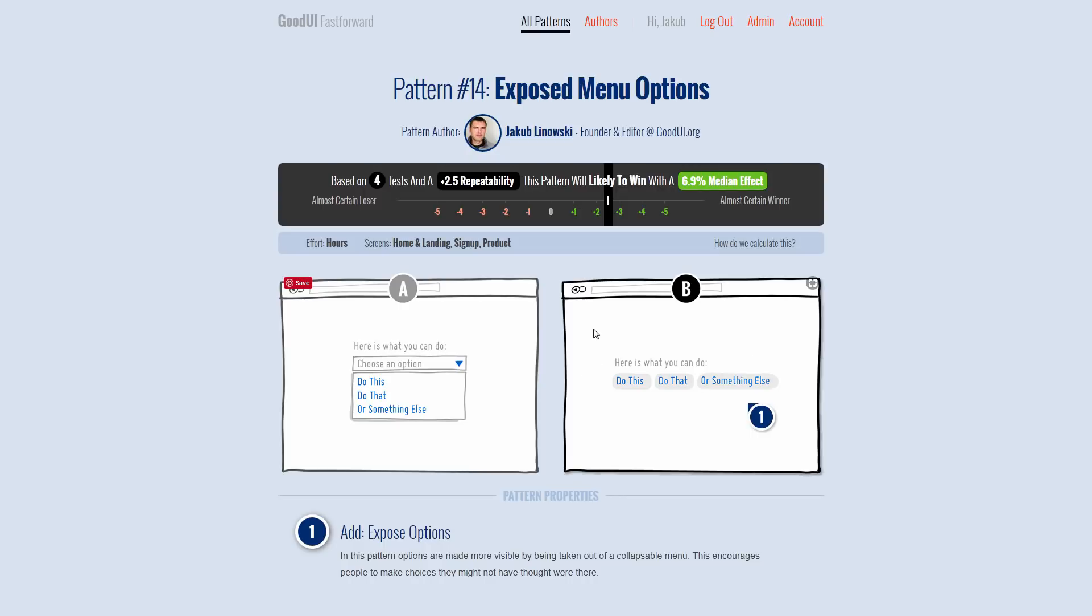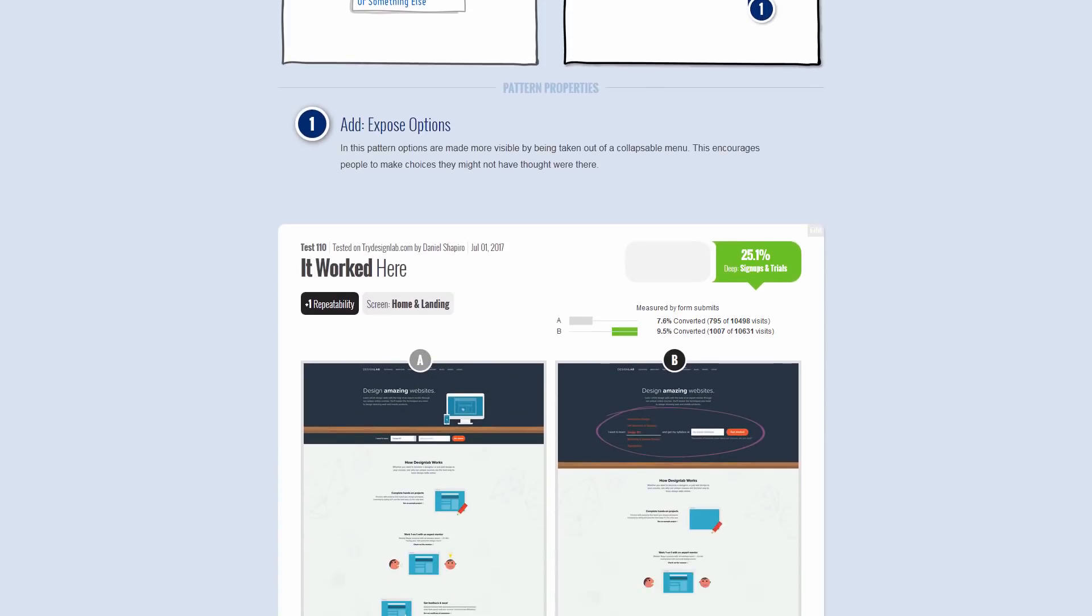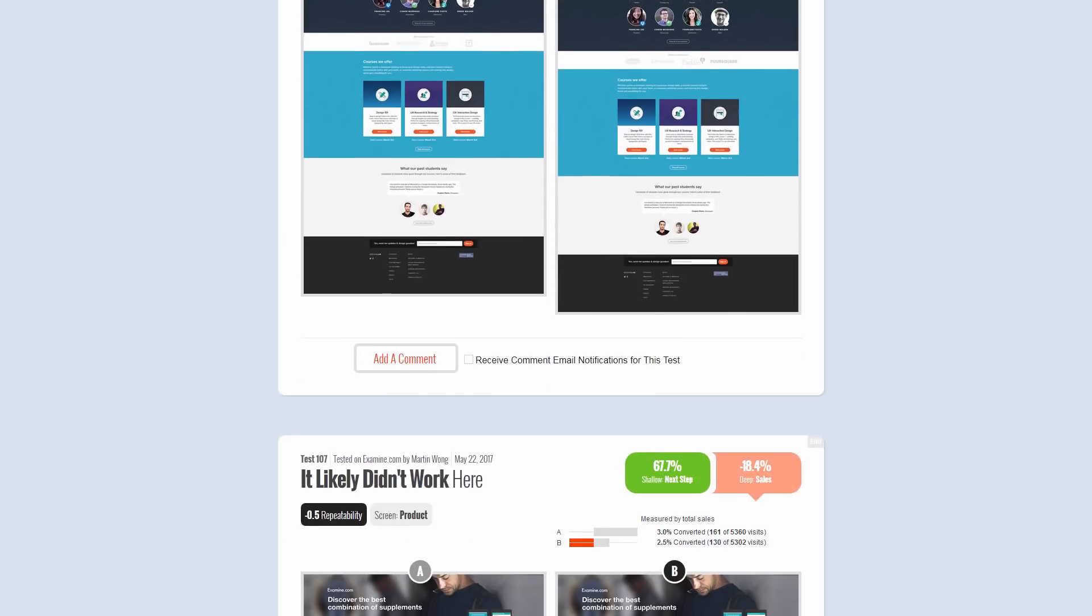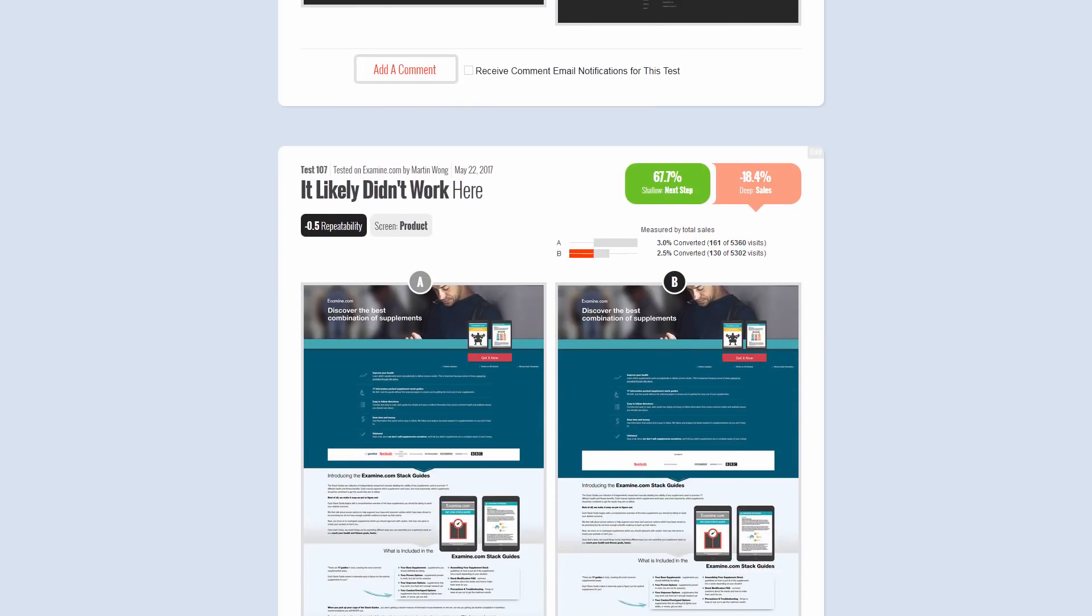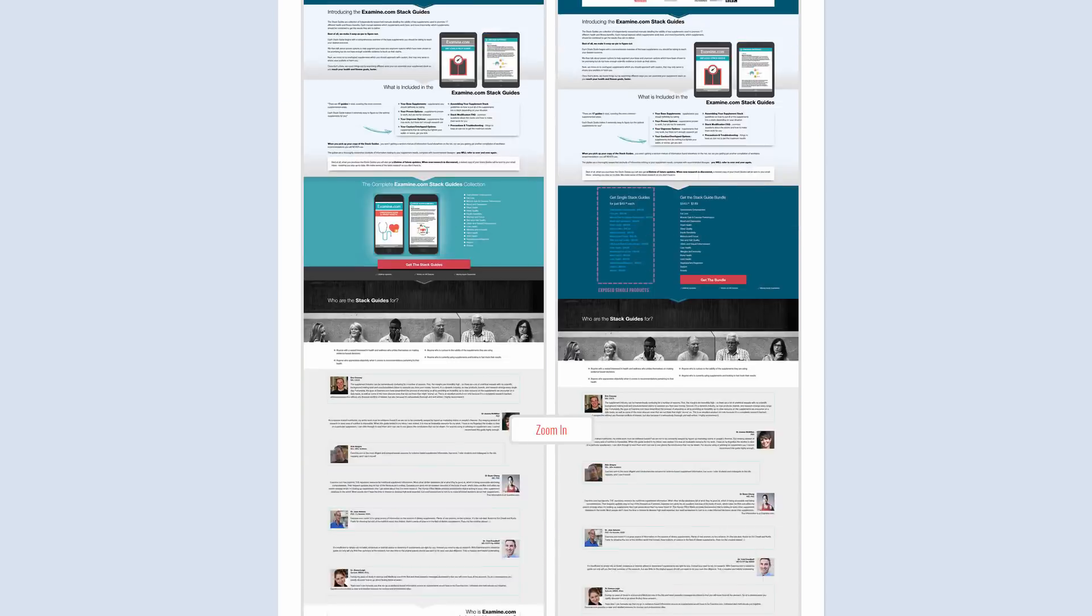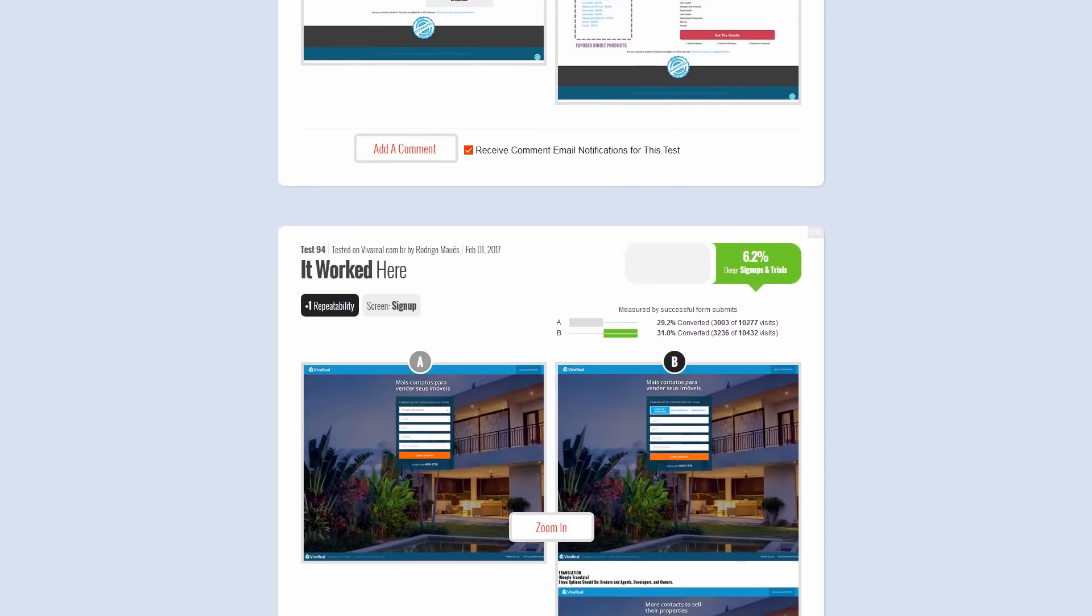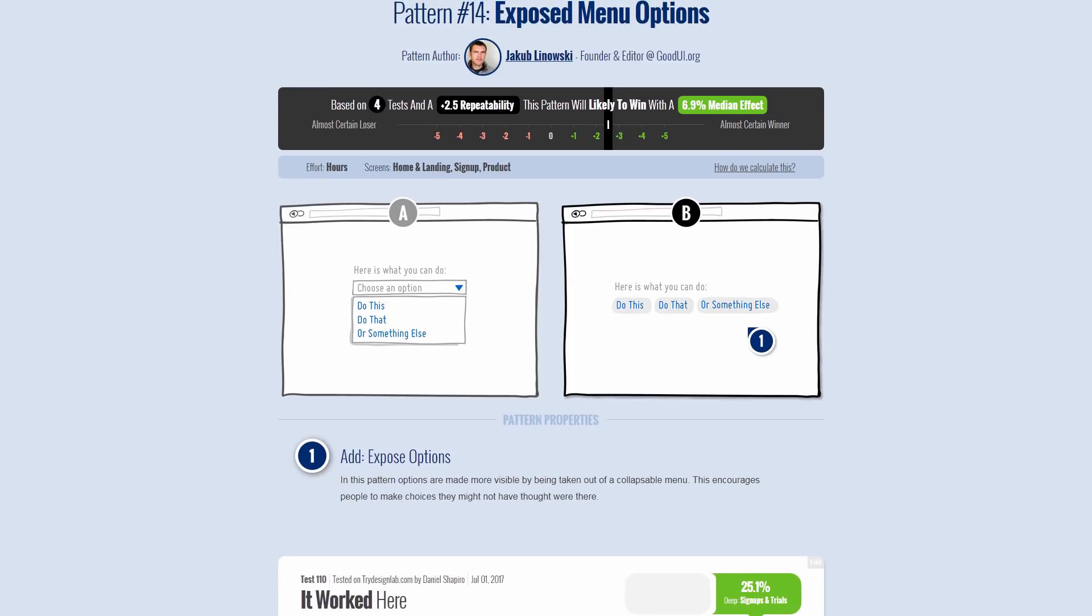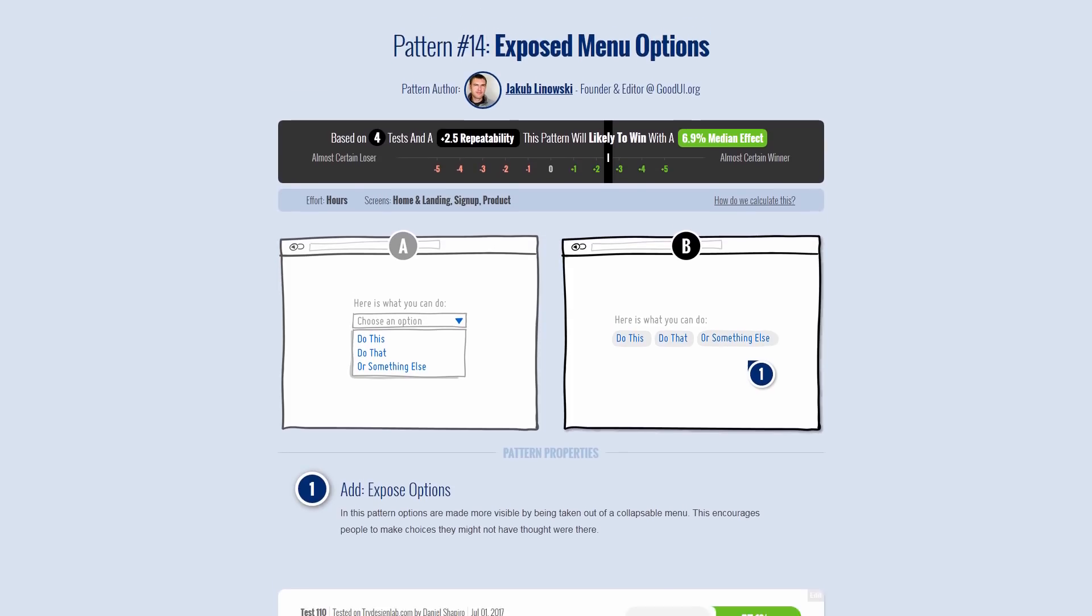That's pattern 14, which is no longer a neutral pattern. We have four tests for the idea of taking options from pull-down menus and making them more visible, making them accessible, with a median impact of almost 7% increase based on four tests. Here's one test, here's another one that exposed options. This one was actually negative. There's additional positive tests.